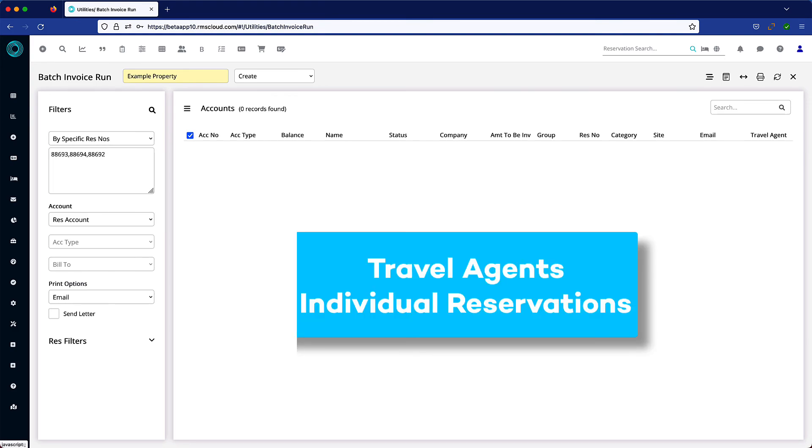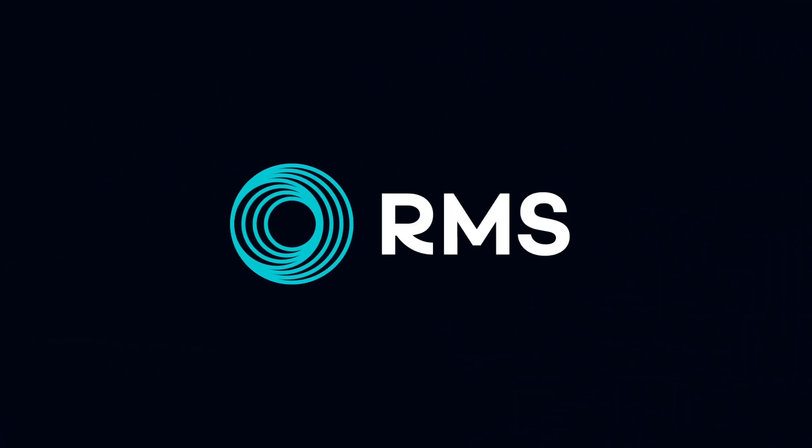This method works equally well with travel agents or individual reservation accounts.